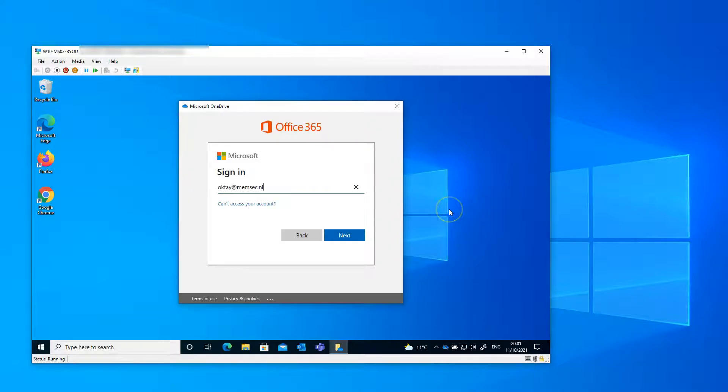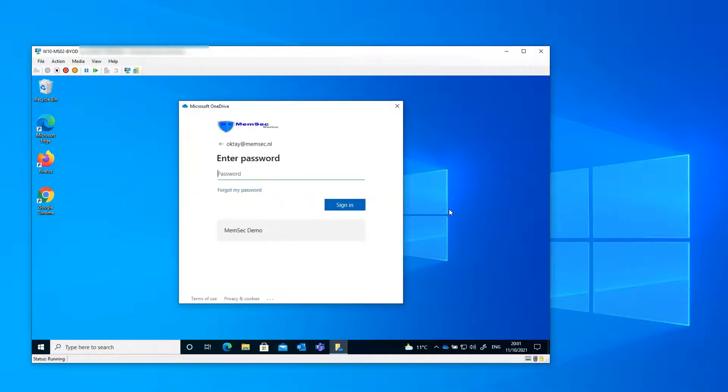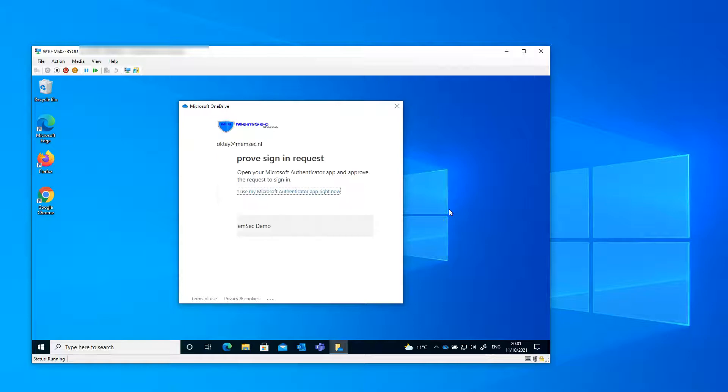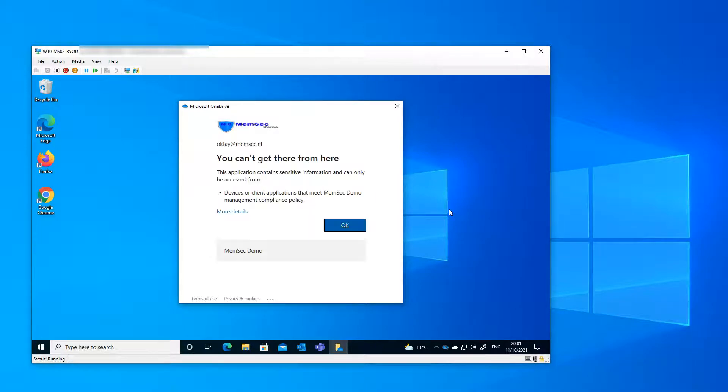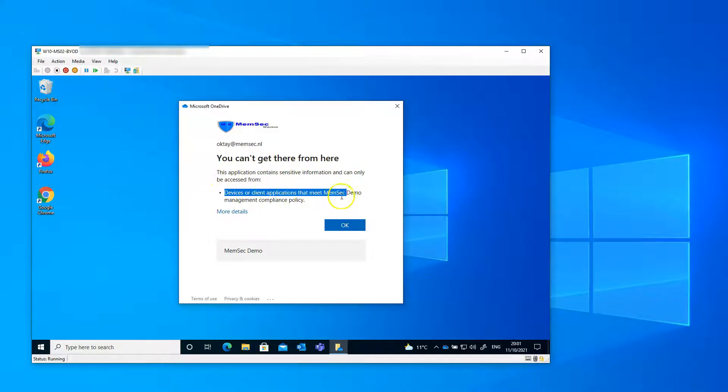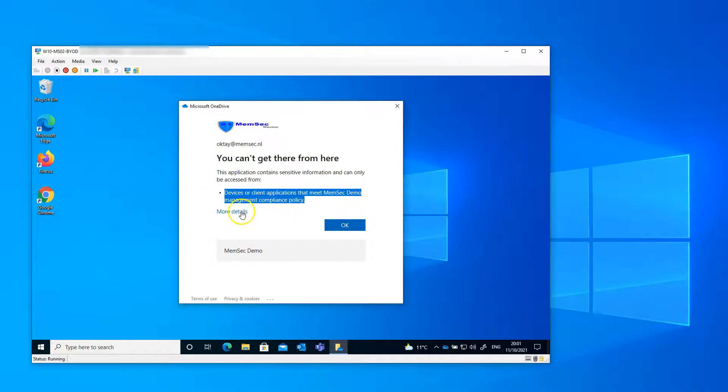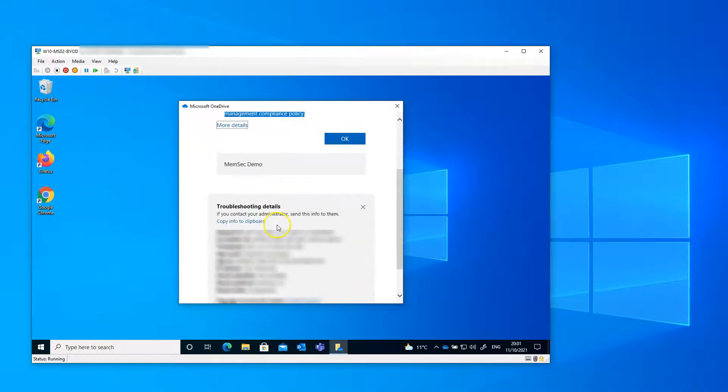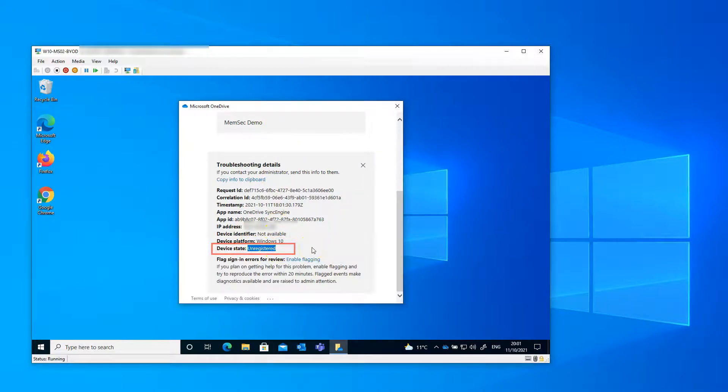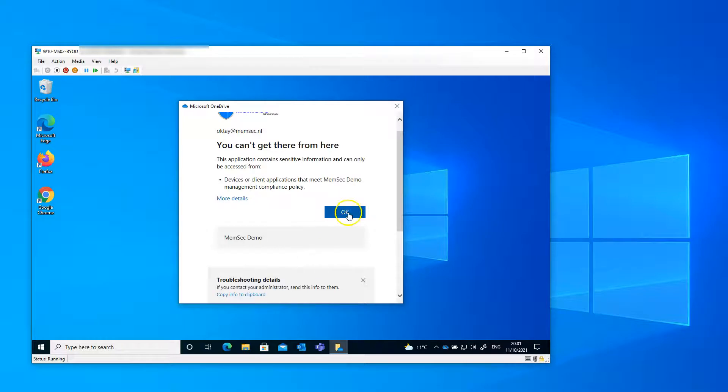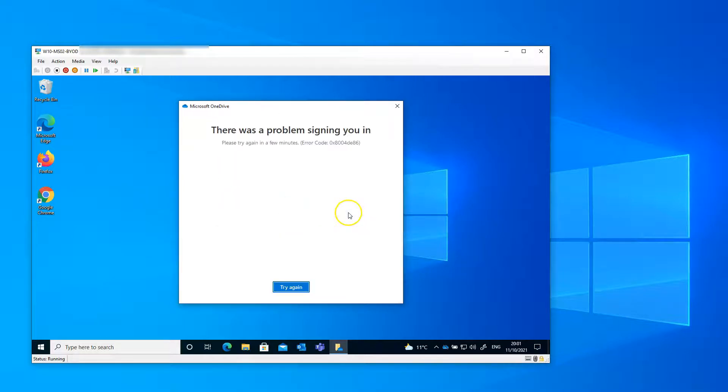Okay, it's trying to sign in. Here comes the MFA request. And then this - I can't get there from here. But there's nothing else. There's little information for the user to continue. So keep that in mind. The only thing we see here is that the device is an unregistered device.